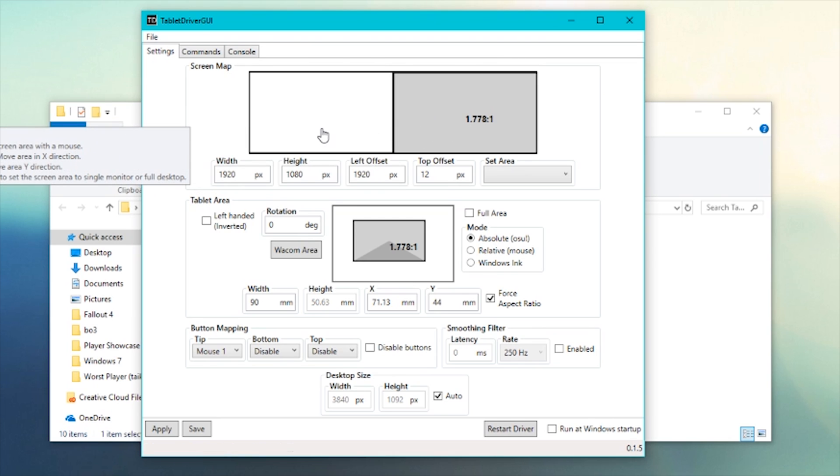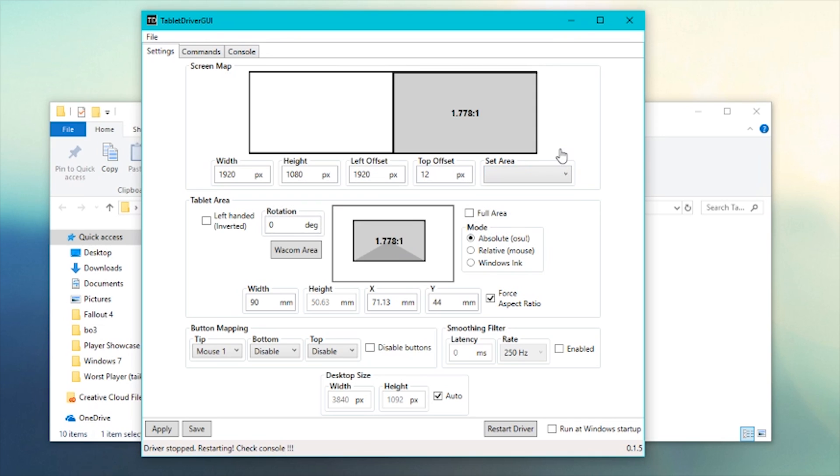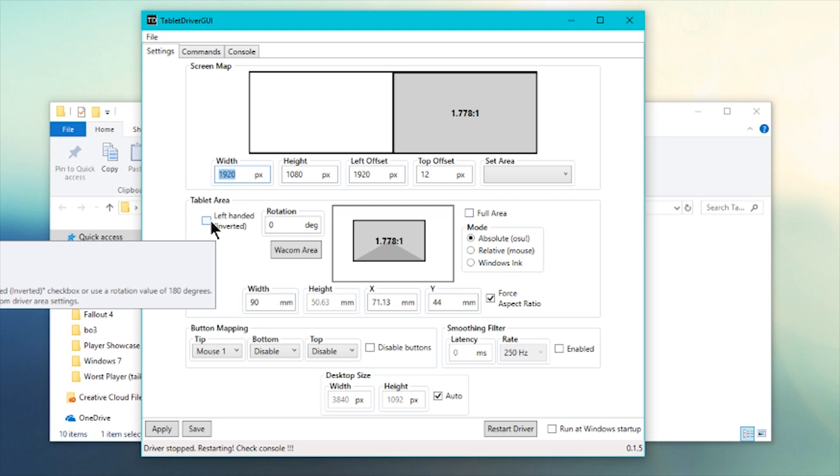This is basically which monitor you use. You'll probably only see one if you use one monitor. If you use multiple, you can set the area here or click it. You're also going to have to put in your width and your height. That's your resolution. Very simple. If I have to explain that, I don't know how you have a PC.